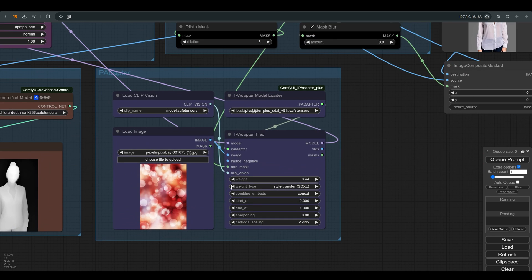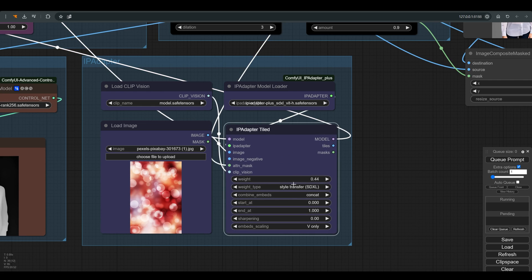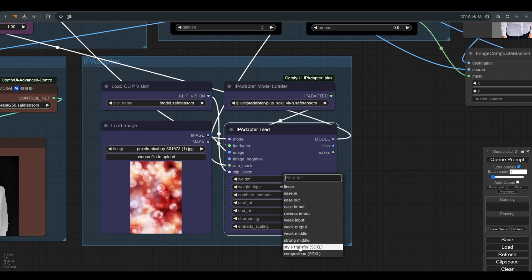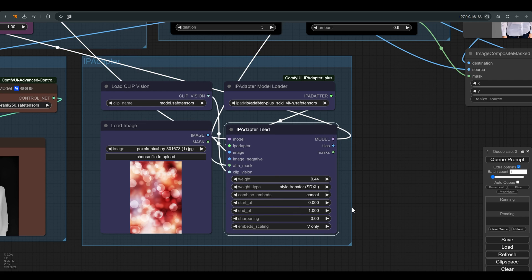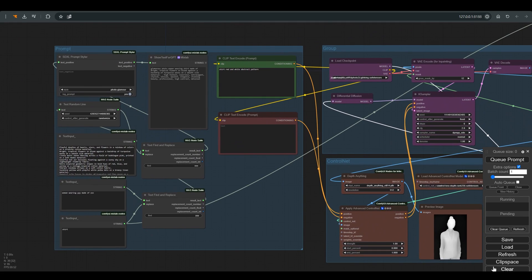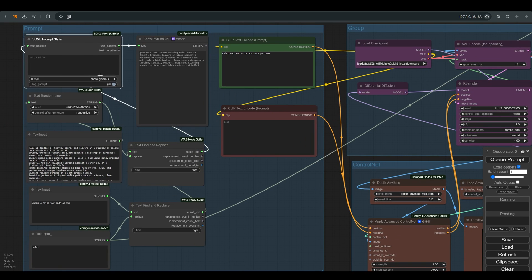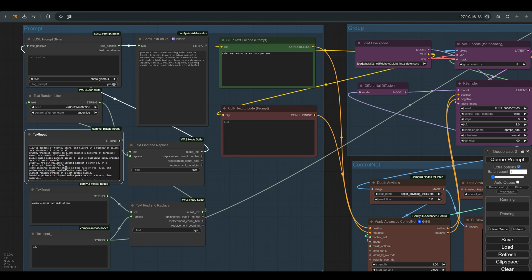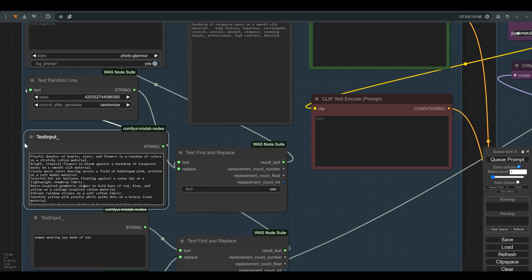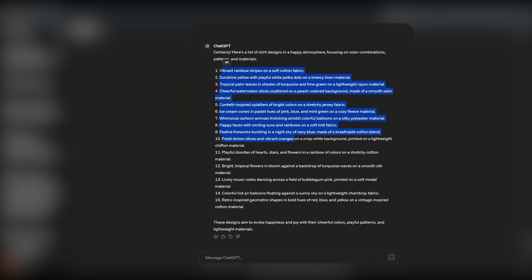image as a reference and with the help of the IP adapter transfer its style using text. Here we also have the prompt styler that allows you to choose a certain style and a list of descriptions that I asked GPT to create, which consists of colors, patterns, and different materials. I simply copied